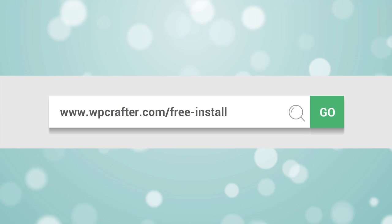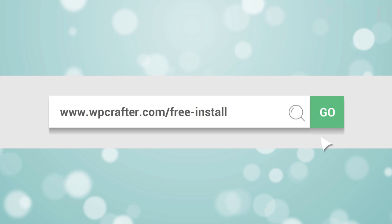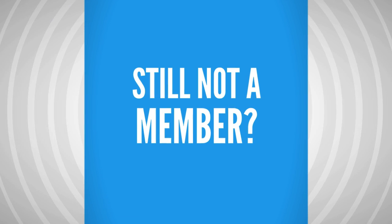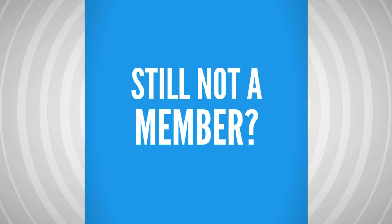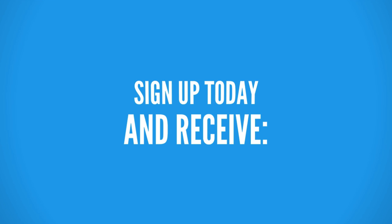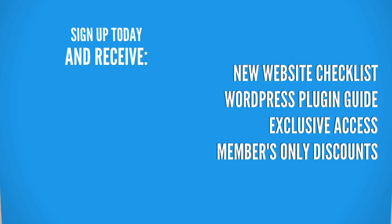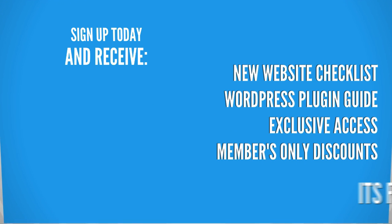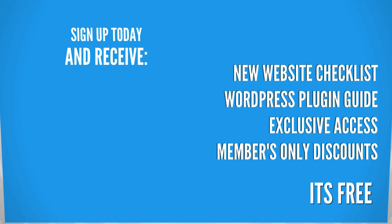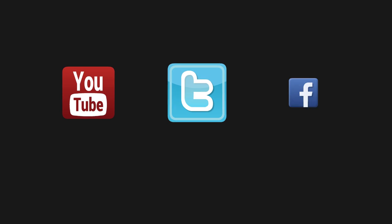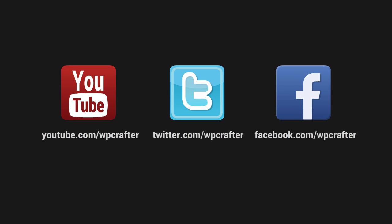All you have to do is sign up for a new hosting account from one of our recommended providers. For more information visit WPCrafter.com slash free install. Still not a member at WP crafter? Well right now if you sign up you're going to receive these free gifts and best yet for a limited time it's free. Thanks again for watching this video and make sure you connect with us on these social networks.